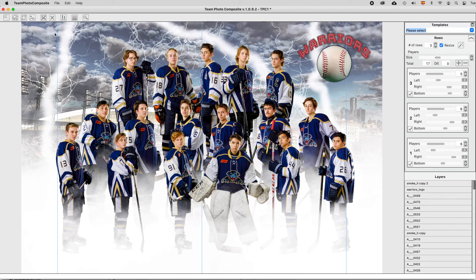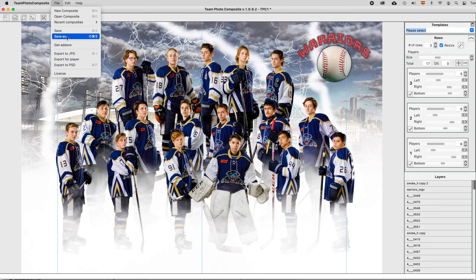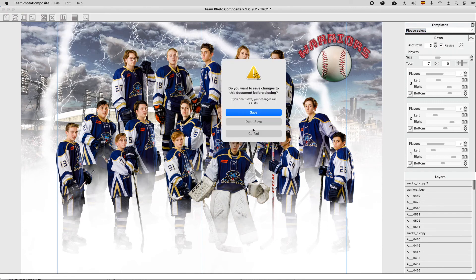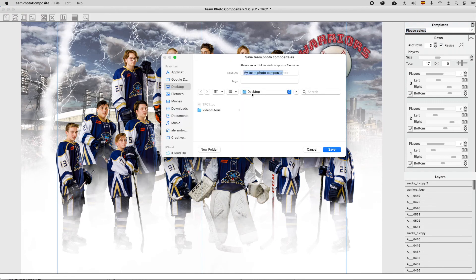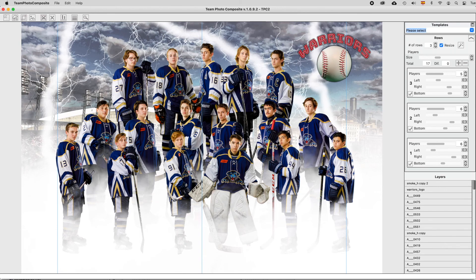And don't forget how easy it is to swap positions — only a couple of clicks. Finally, use the file main menu and select Save As. This will create a new composite file for this team. Each time you save a composite, it is also saved as a template for easily applying the settings to another composite with the same number of players.